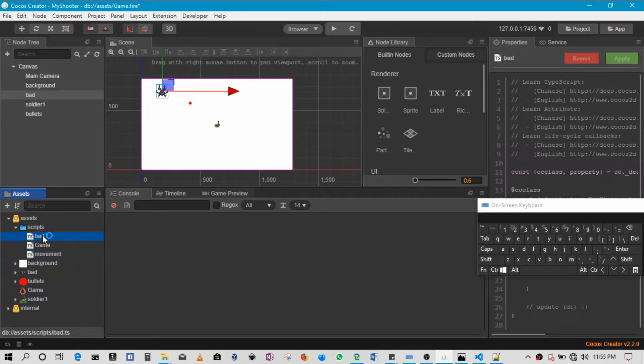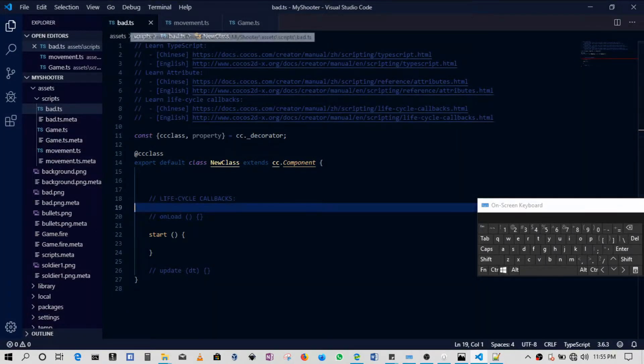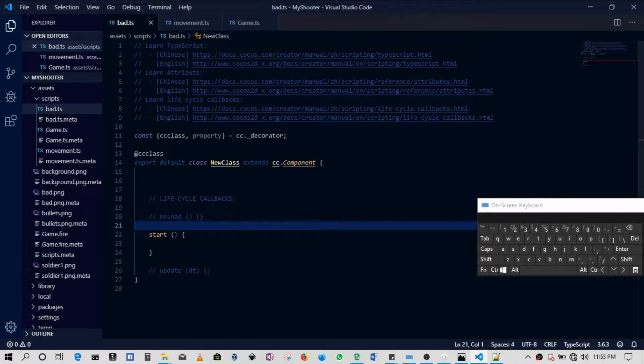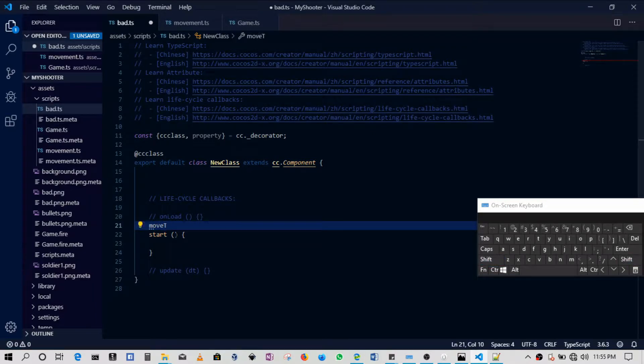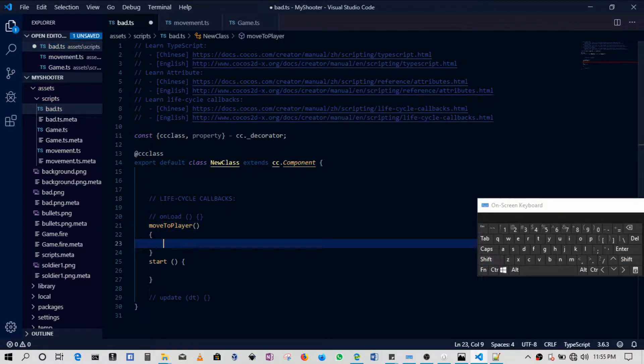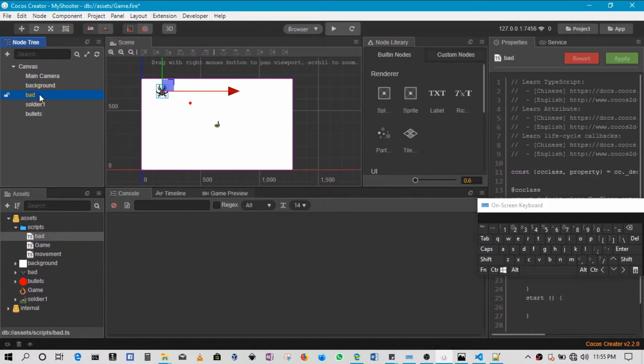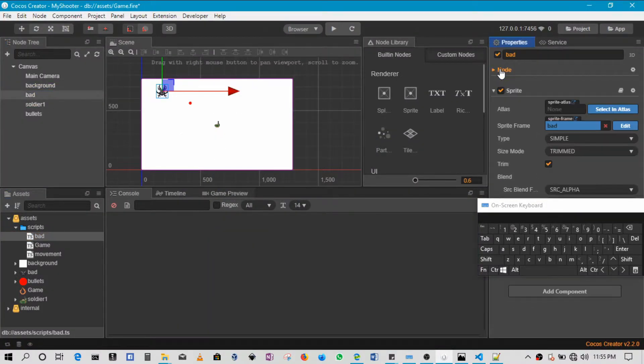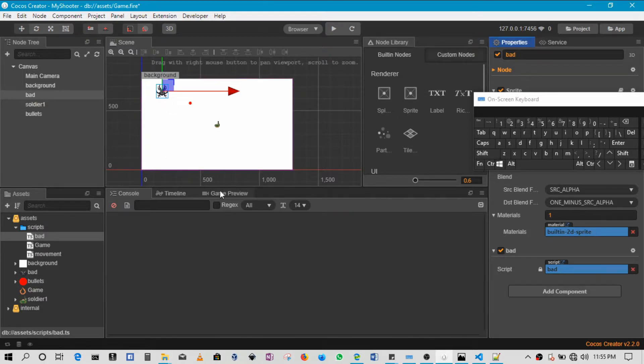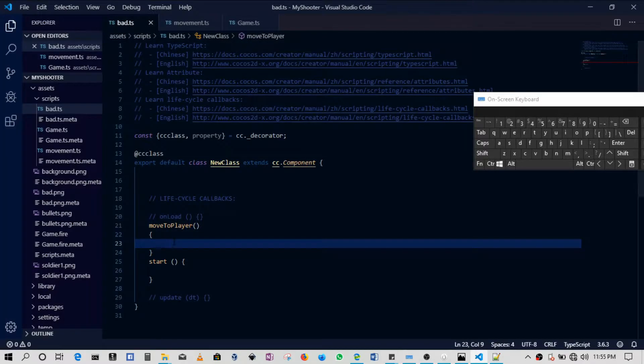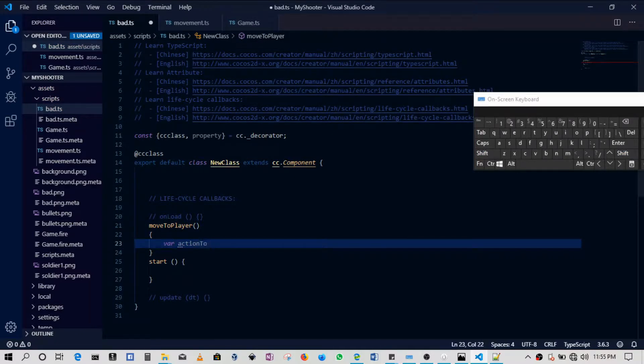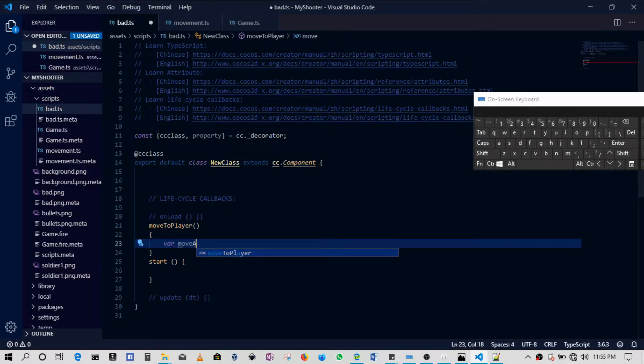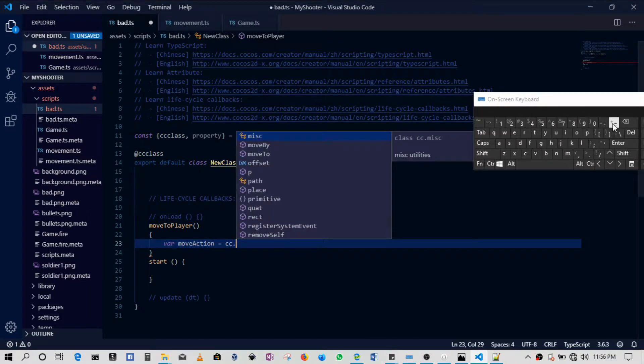So we'll go in the bad script and then here we'll create a new function. This function is going to be called moveToPlayer. Remember that the bad script is attached to the bad guy, right? The bad guy has that script. So whatever code we're writing in that script is affecting this node. What we're going to do is pretty straightforward. We'll run an action, so maybe I'll call this action two. Okay, or maybe we can say move action. So this is going to be a move action.